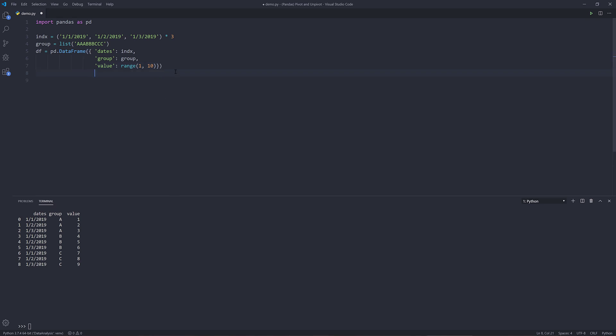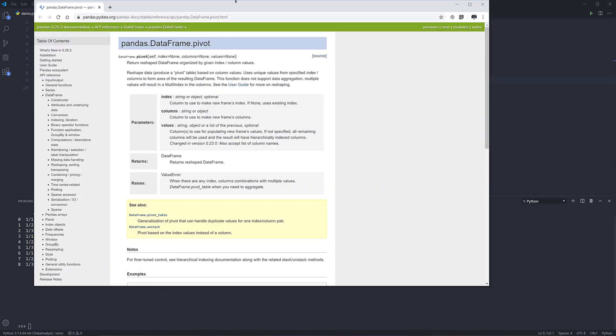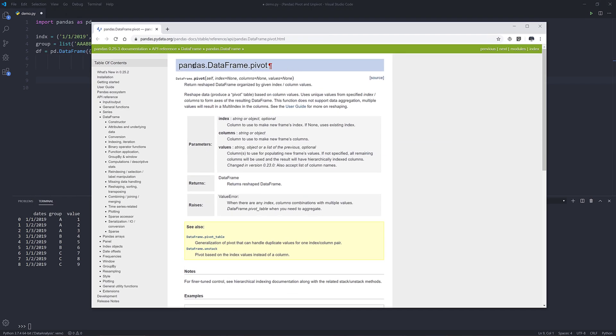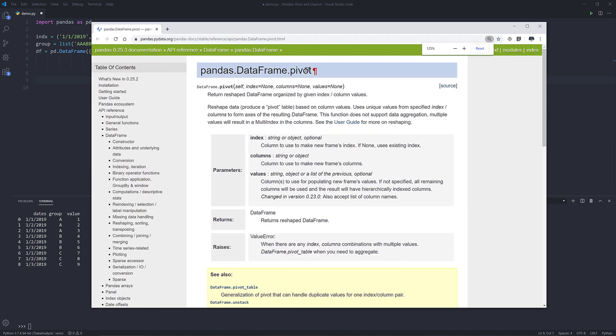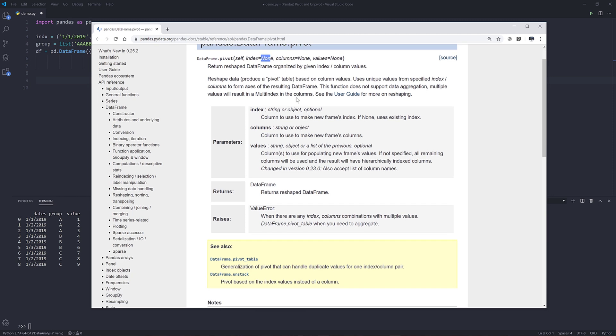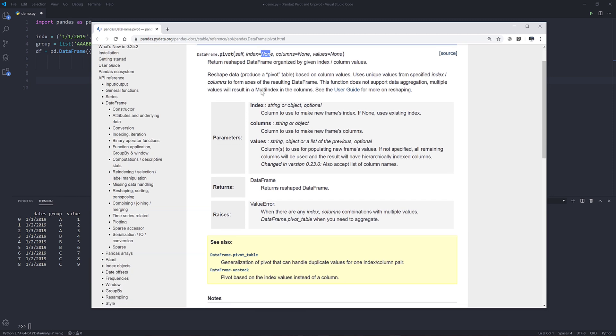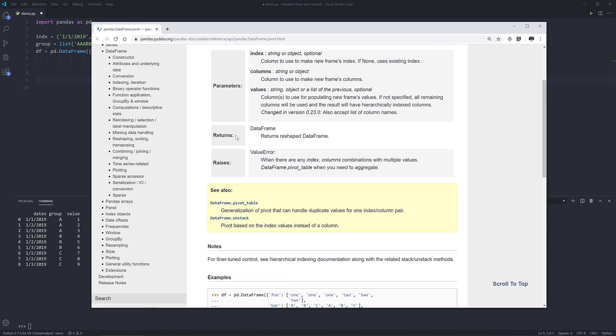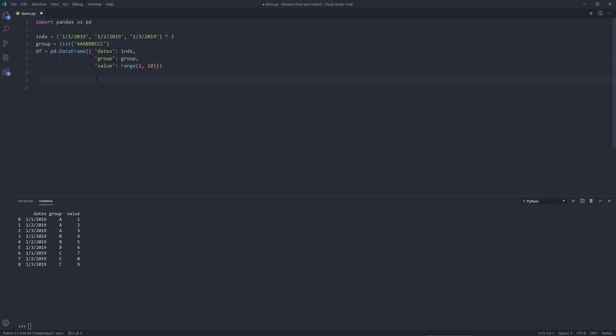And to pivot the data frame, I'm going to use the pivot function. Let me pull out the documentation. Let's take a look at the pivot function real quick. The pivot function is data frame dot pivot. Within the pivot function, we have three parameters: the index, columns, and the values. All the parameters have default none. If we scroll down and look at the return type, it's going to return as a reshaped data frame object. That's basically all you need to know.